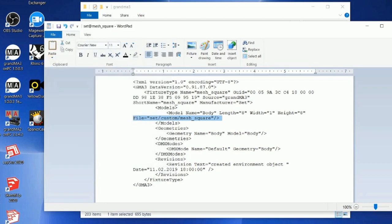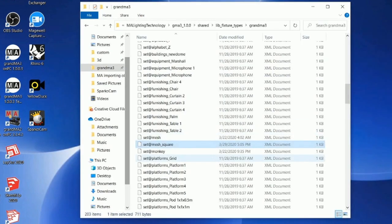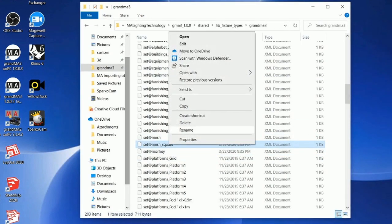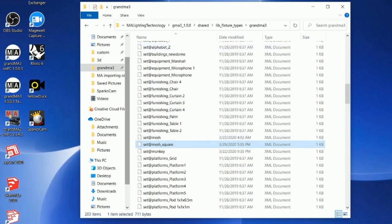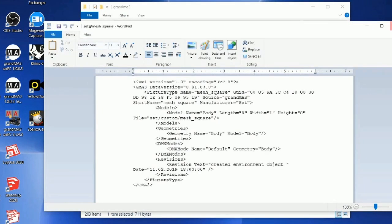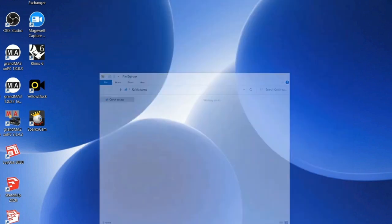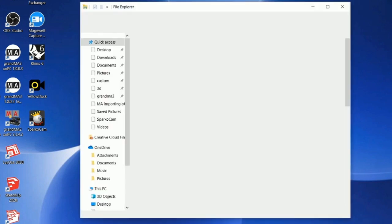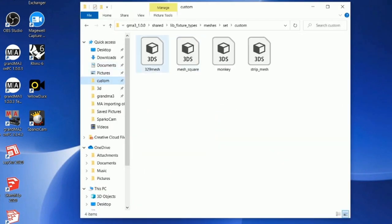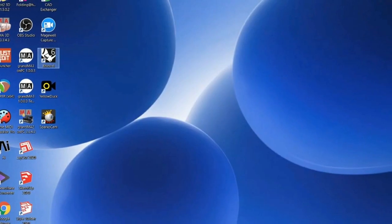Go ahead and hit Save, then exit out. If you want to double-check it you can, but it should be good. So now that we have mesh square in our folder and our proper XML document made, we're going to boot up MA.